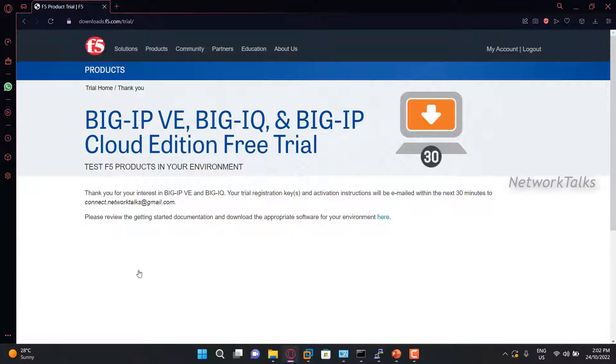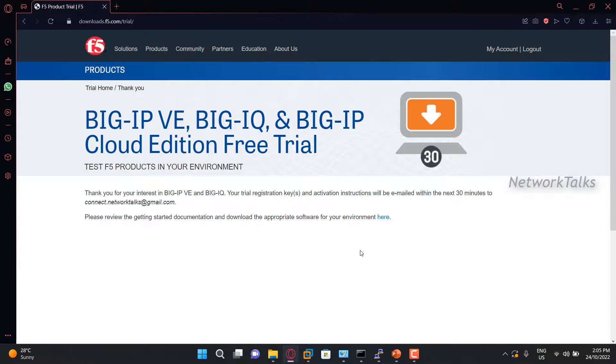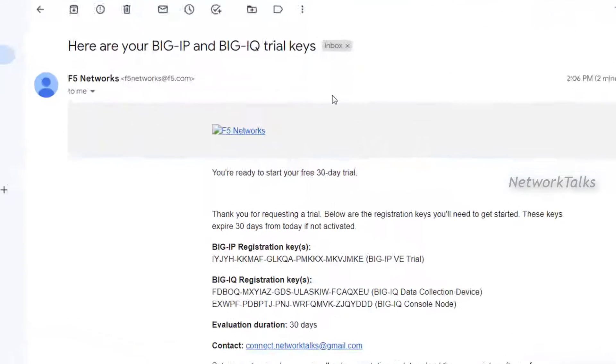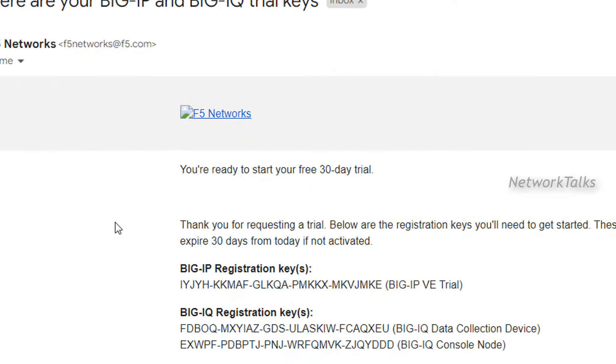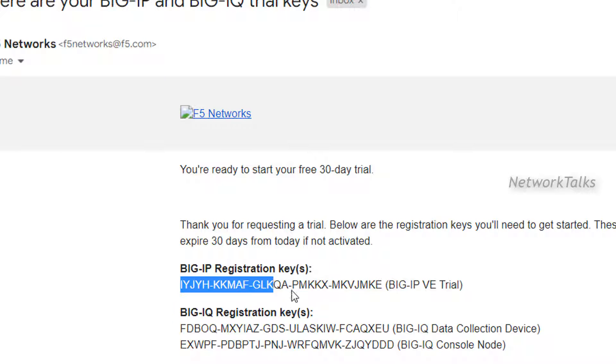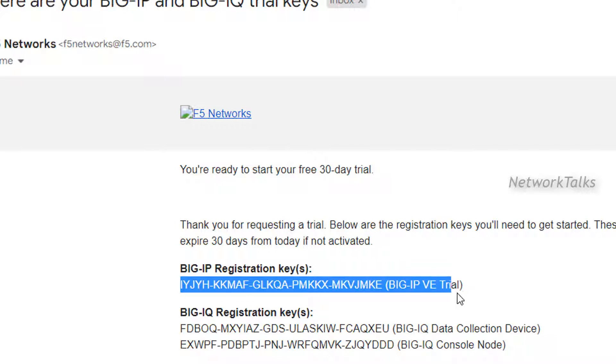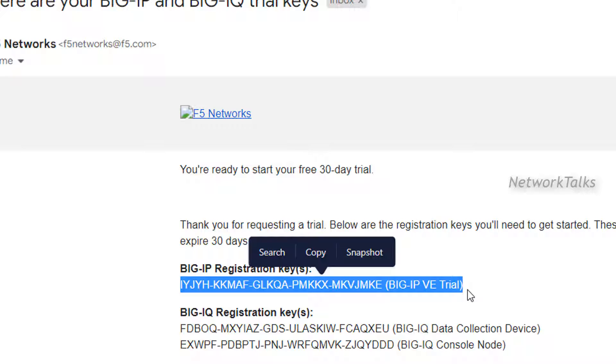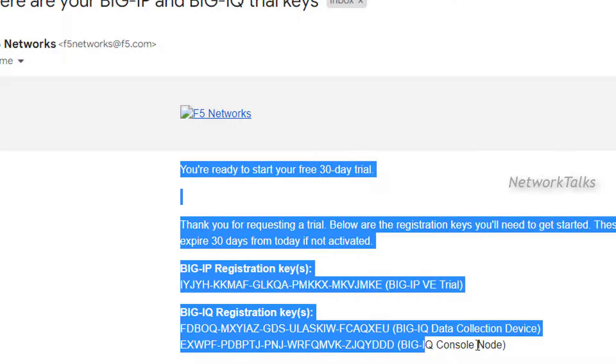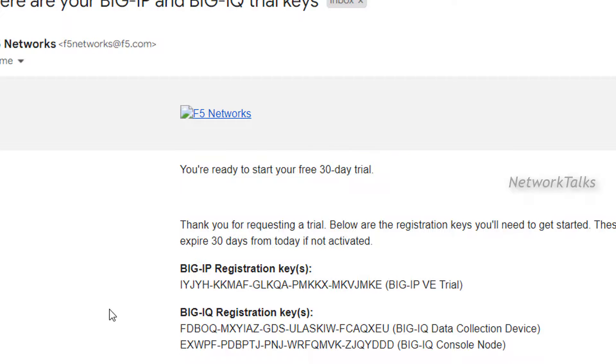Generally, it takes 15 to 20 minutes to receive the license. So you need to wait and you will get those licenses on your email. Now you will see that I have received the trial license. So this is my trial license key for the F5 instance, and this is for the big ID.